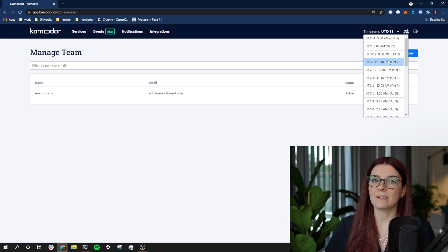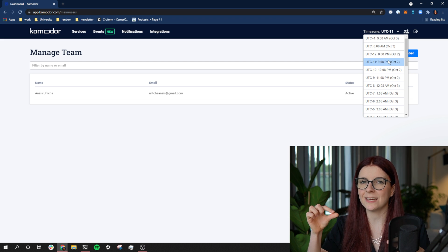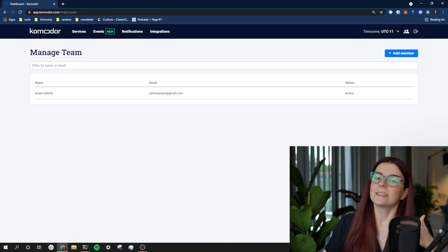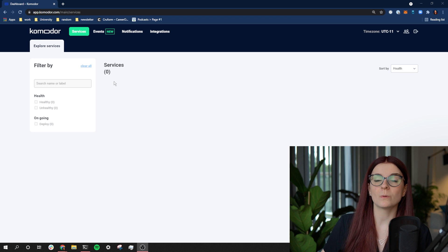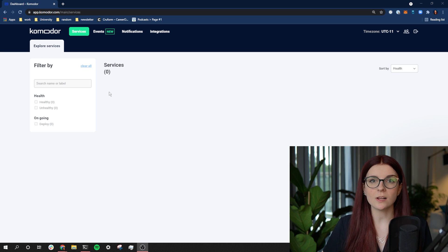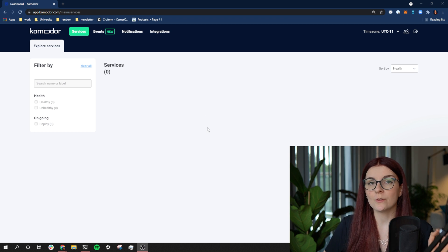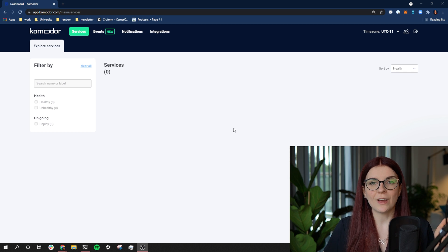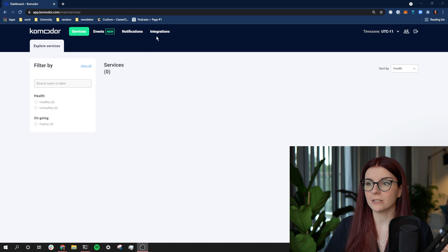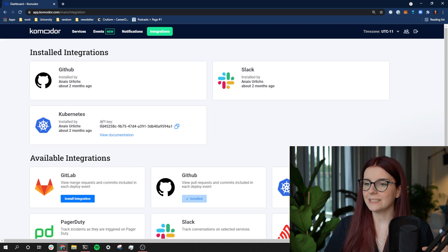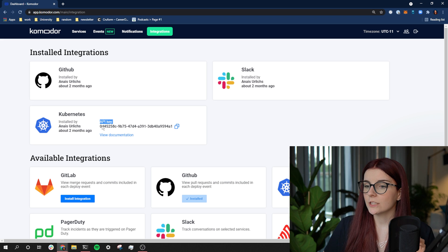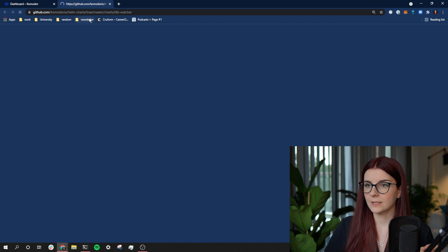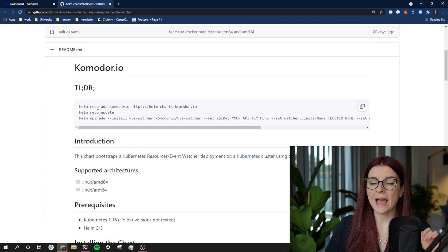I don't have any resources right now connected to my Commodore account since I deleted the Kubernetes cluster that Commodore was connected to. You connect Commodore through a Helm chart installed within your Kubernetes cluster. When you sign up for the first time and add a Kubernetes cluster, there's a button in the middle that provides the exact commands you'll use to install the Helm chart with your account key. We will need this API key found within the integration section. The documentation there also helps you add the Helm chart to your Kubernetes cluster.